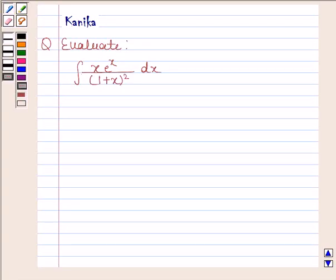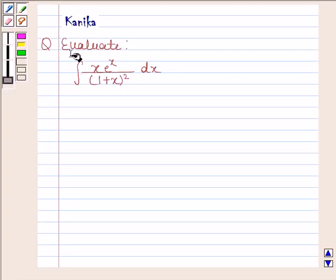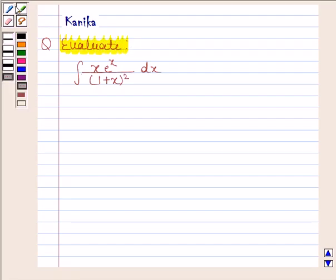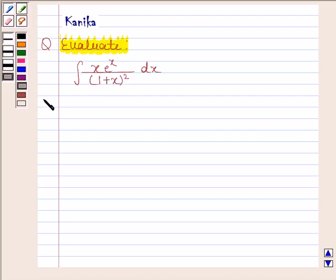Hi and welcome to the session. Let us discuss the following question: evaluate the integral of x times e to the power x divided by (1 plus x) whole square with respect to x. Let us begin with the solution.